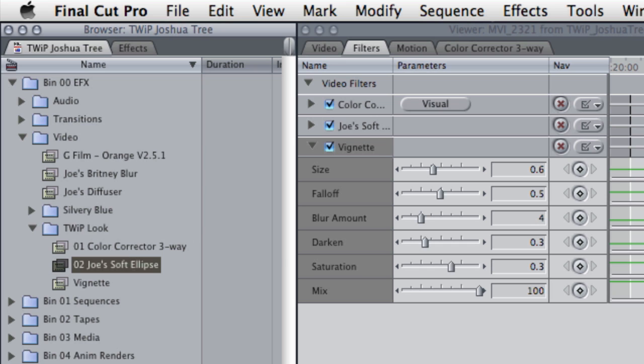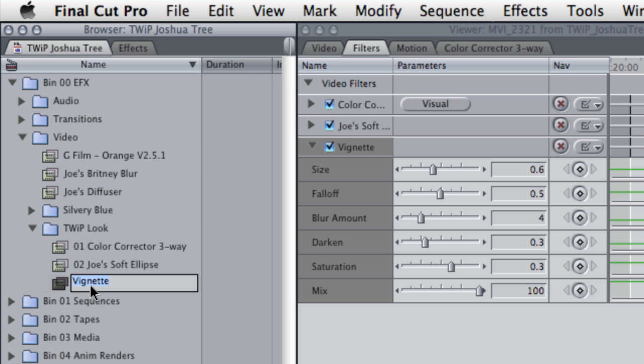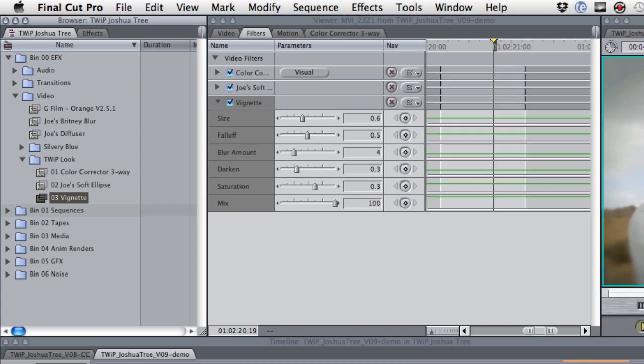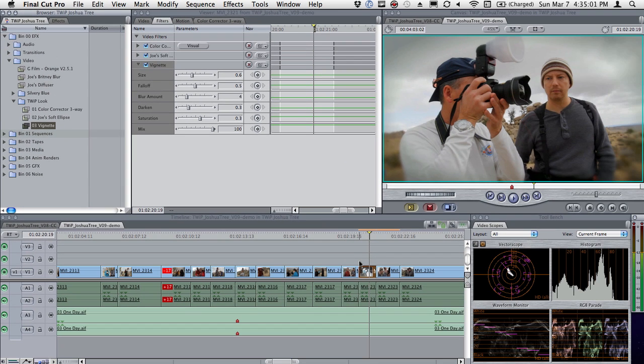I'm going to put those there because the way this works is these effects alphabetically will apply in priority to the clip that I apply this to. But watch this. Here's what most people don't realize.